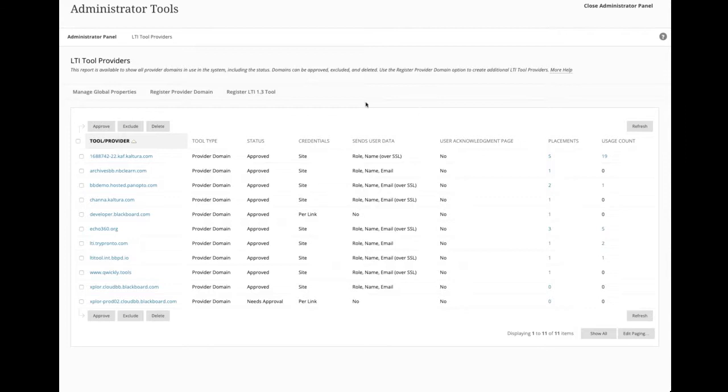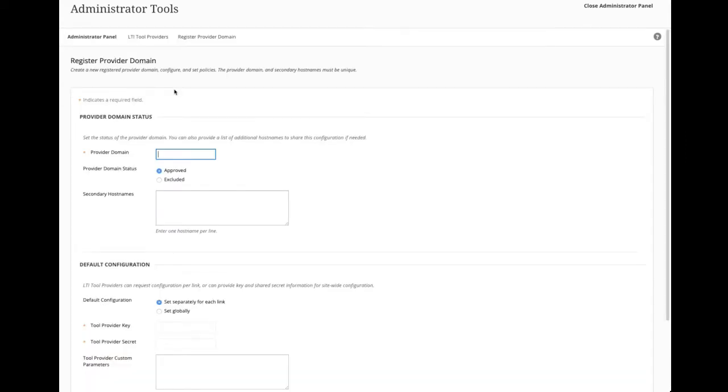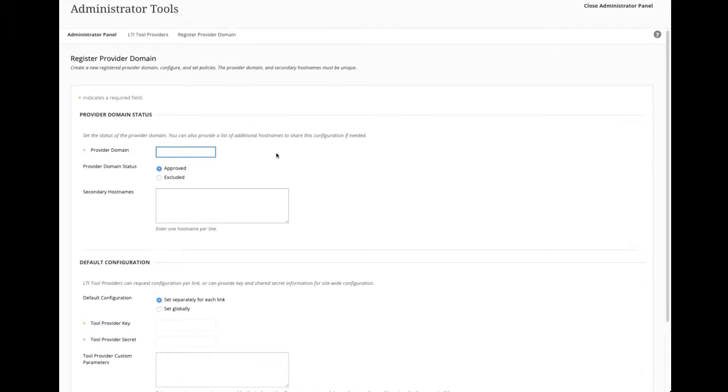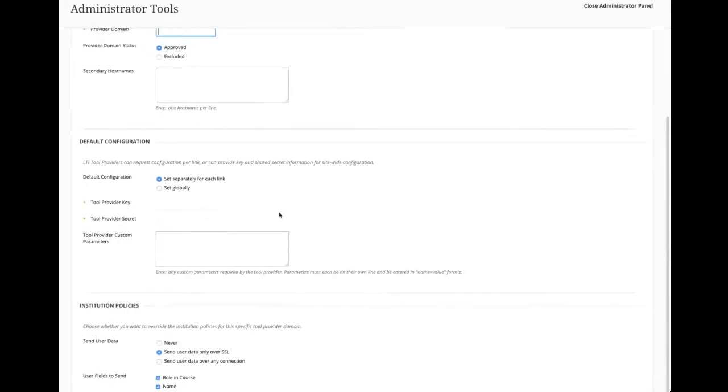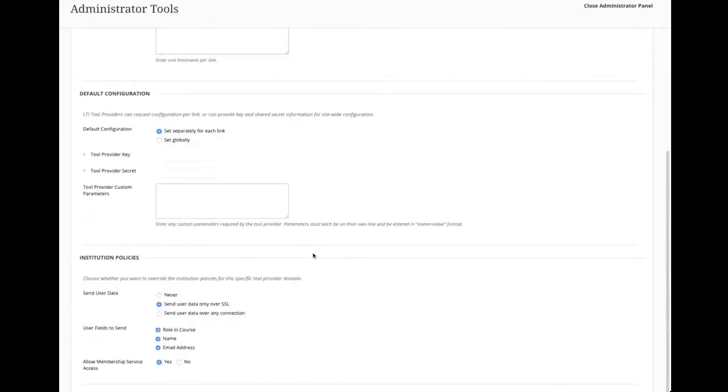The second step might have multiple parts, depending on what product you're setting up. The first step is always going to be to register the provider domain. And this involves getting these fields and getting the values for these fields from the vendor or partner in question. So there's going to be a provider domain. There's going to be a key and secret. They may probably end up doing it globally, and there's going to be some of this basic policy data set.